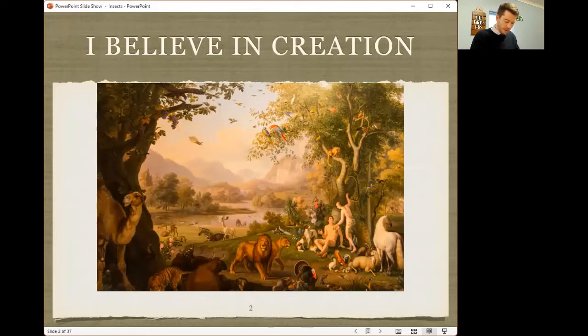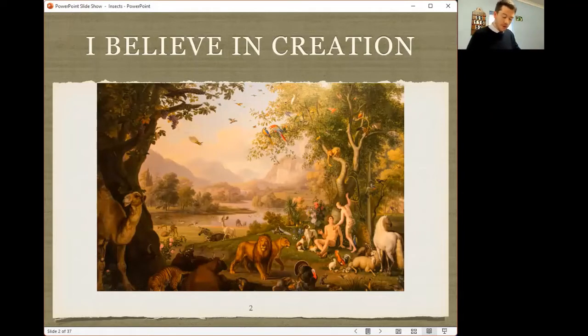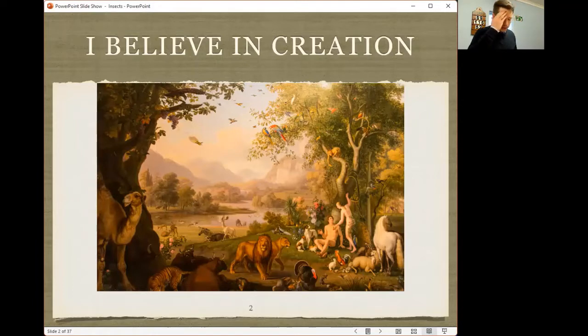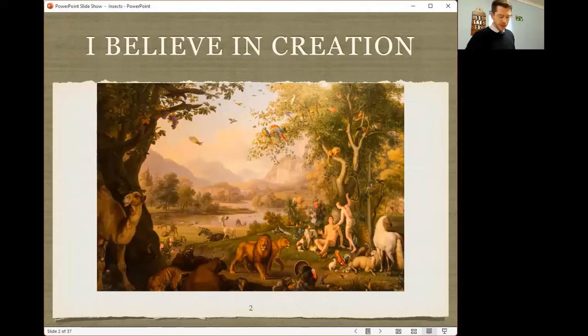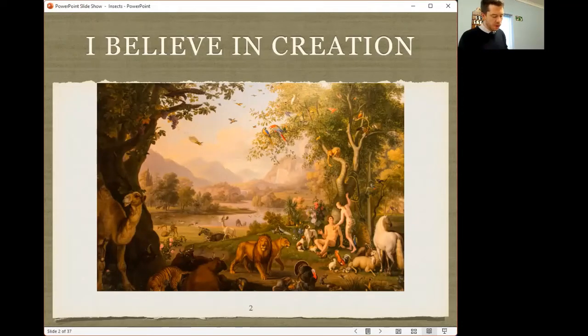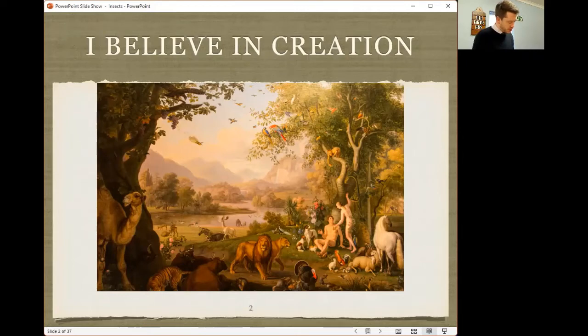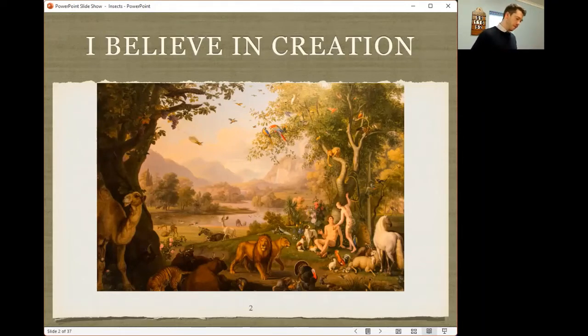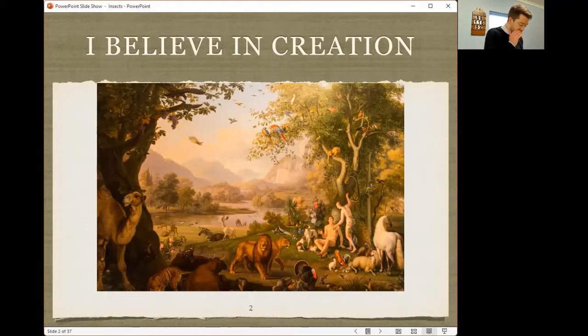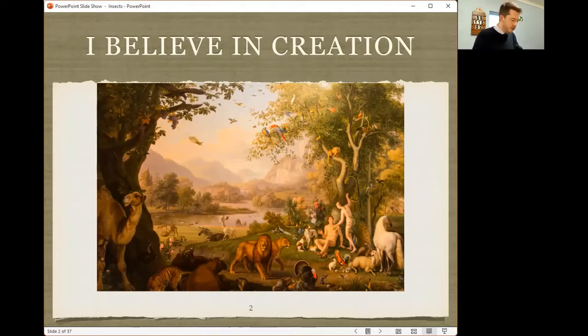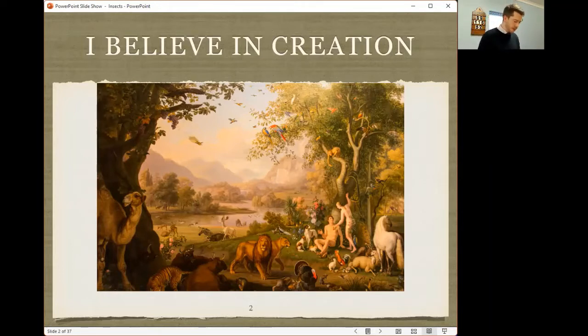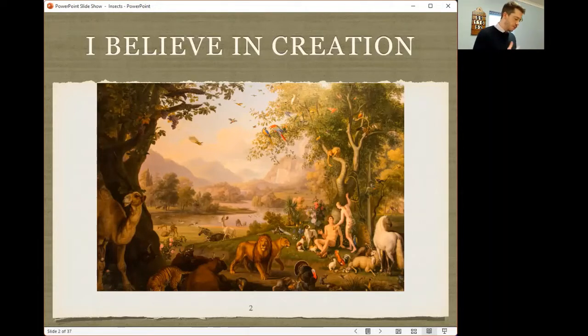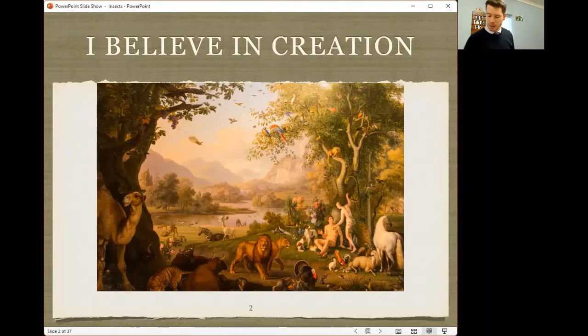For verse 18, to rule over the day and over the night, and to divide the light from the darkness, and God saw that it was good. Then we come to verse 31, when God had made everything, God saw everything that he had made, and behold, it was very good. So God created the earth, he created everything on the earth, and it was very good. It did not need to be evolved over millions of years.